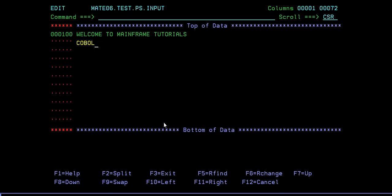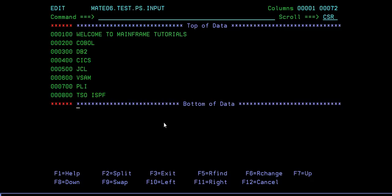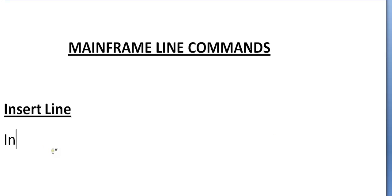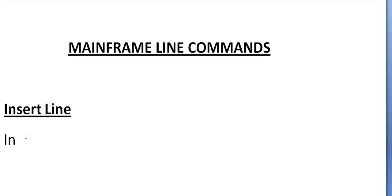Let's see - that is COBOL, DB2, CICS, JCL, VSAM, PL/I, NTSO, ISPF, and so on. With this we have completed our first line command - insert line. To recap: either use I alone to insert a single line, or I plus a number to insert multiple lines.